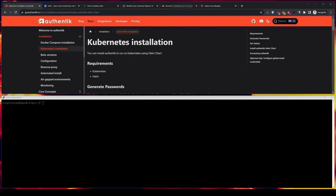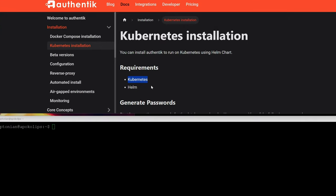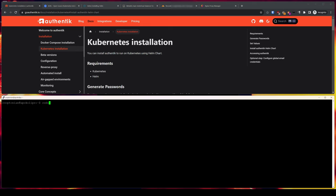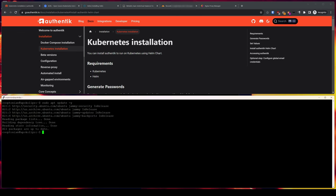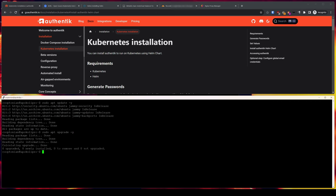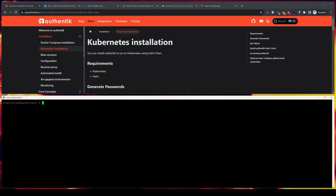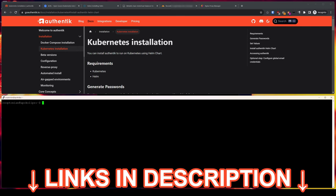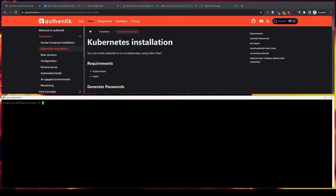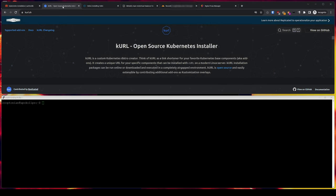Now onto Authentik's installation via Kubernetes Helm chart. The requirements per the documentation are Kubernetes and Helm. Since this is a fresh Ubuntu install, I will first run sudo apt update -y and sudo apt upgrade -y. Bare metal Kubernetes, aka K8s, can be intimidating to install, so I found this great site that simplifies the process with one command. The site is curl with a K — curlk.sh — titled as an Open Source Kubernetes Installer.